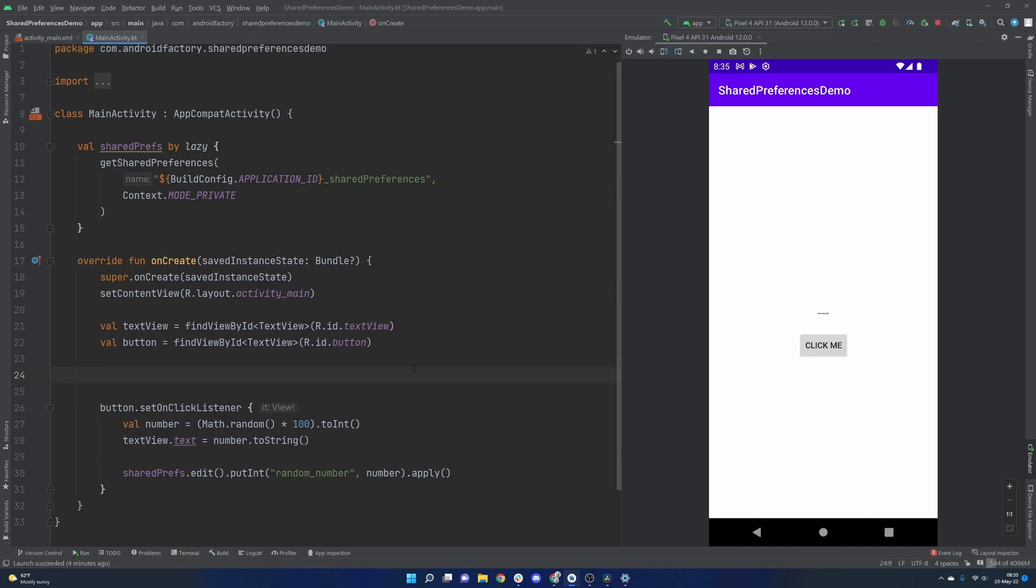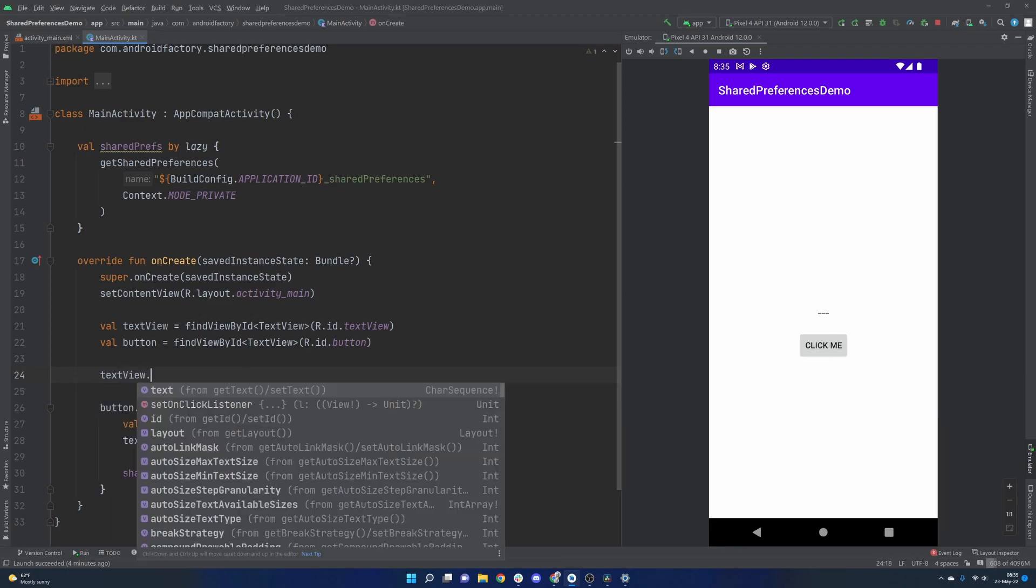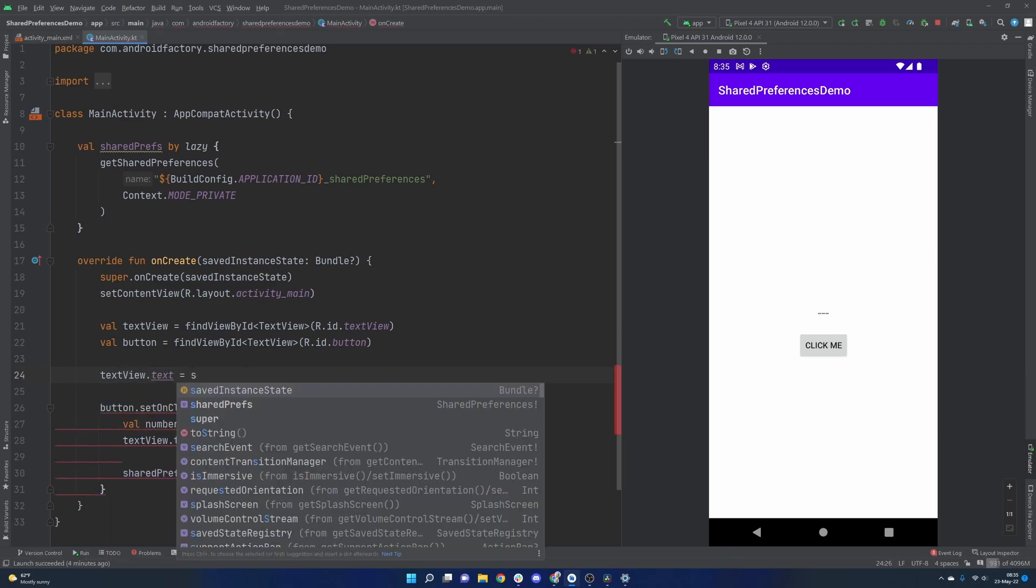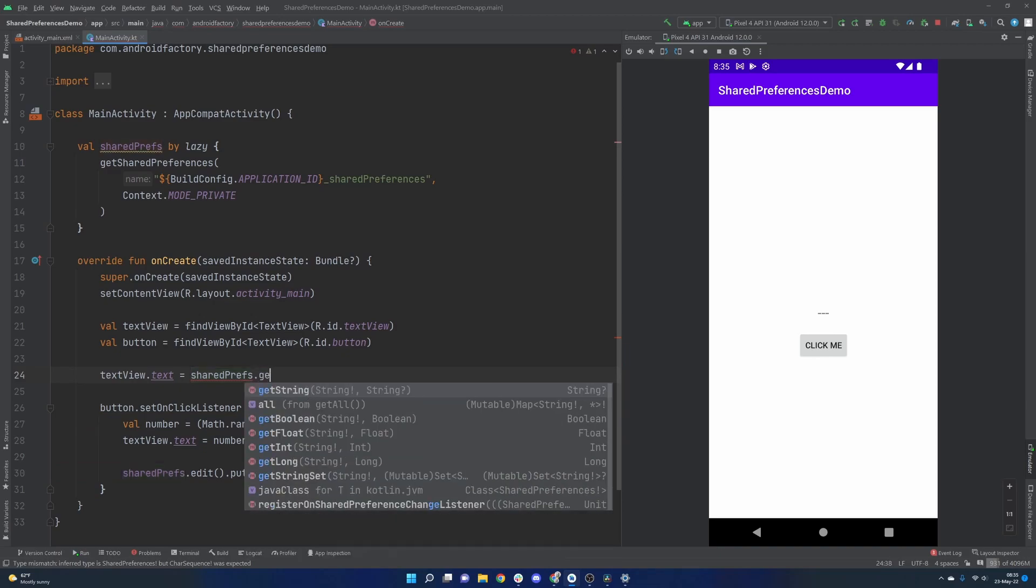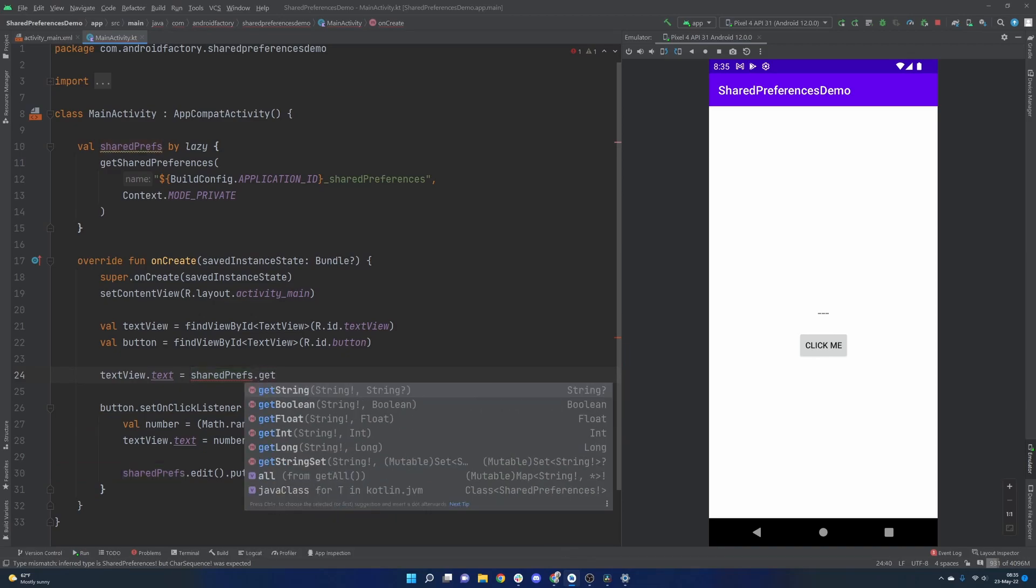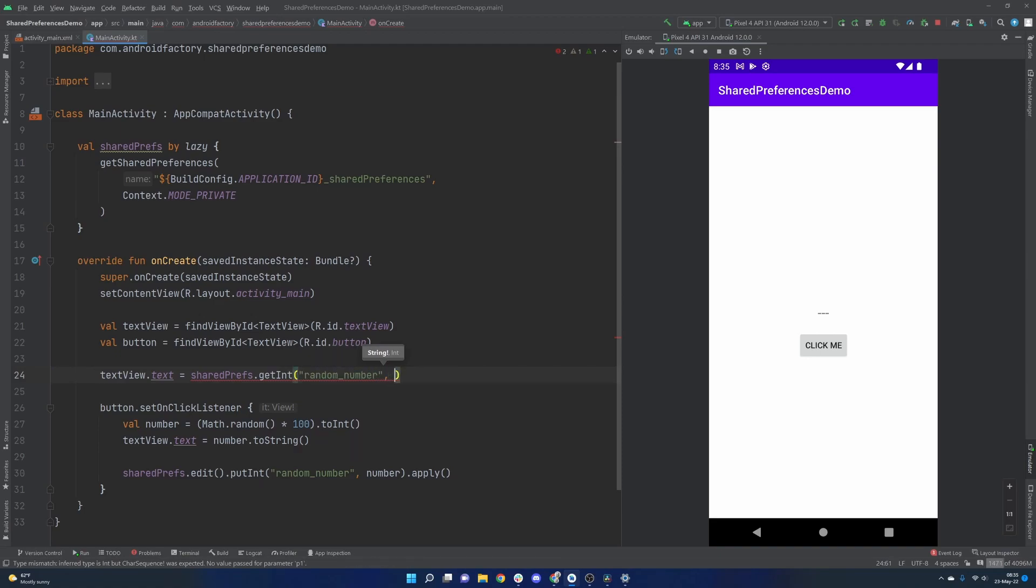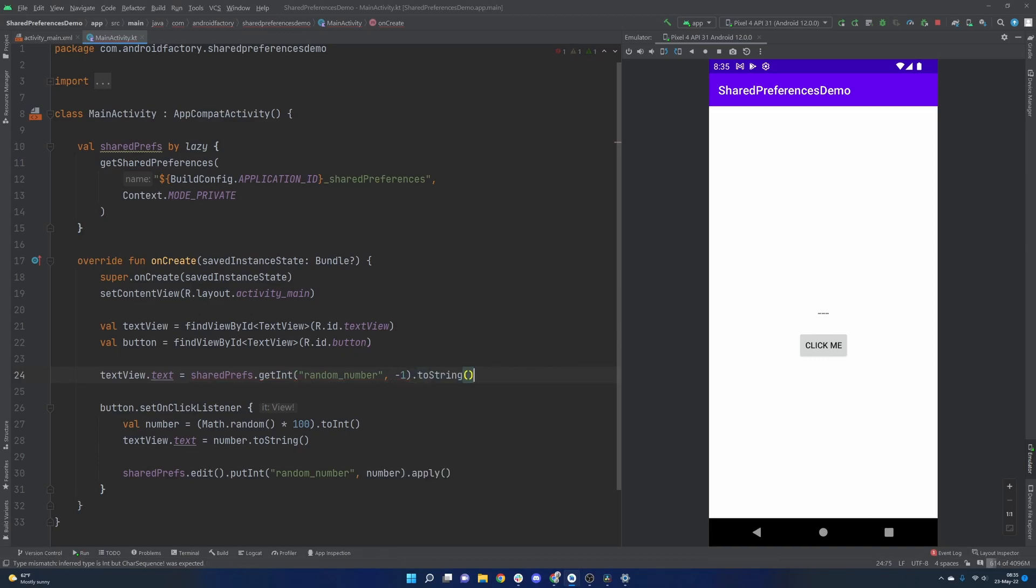But we also then want to read from it from the beginning to basically restore whatever the last number was here that we saw. So very easily we can just say textview.text equals our sharedPreferences. And I believe it is, yep, just getInt here. Now it's important that you have the same key here. So we'll just give it a default value real quick and then calling .toString so we can write.